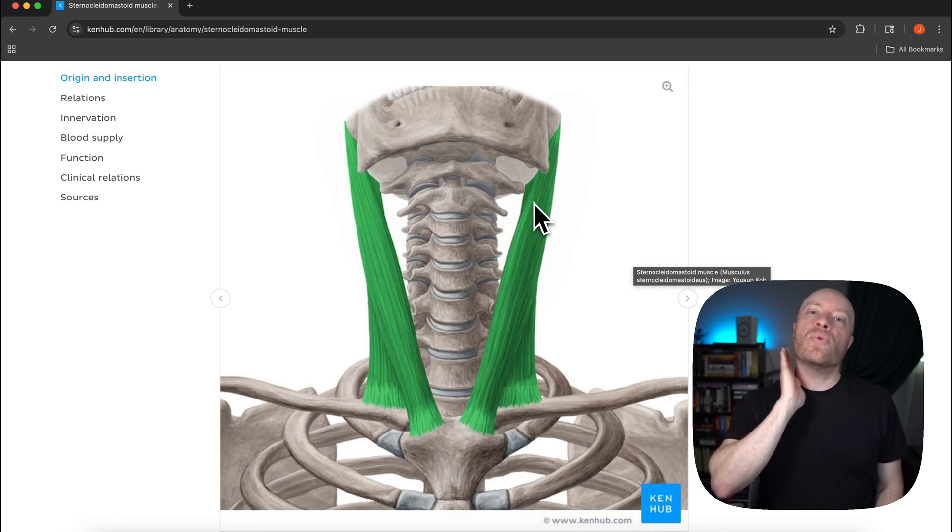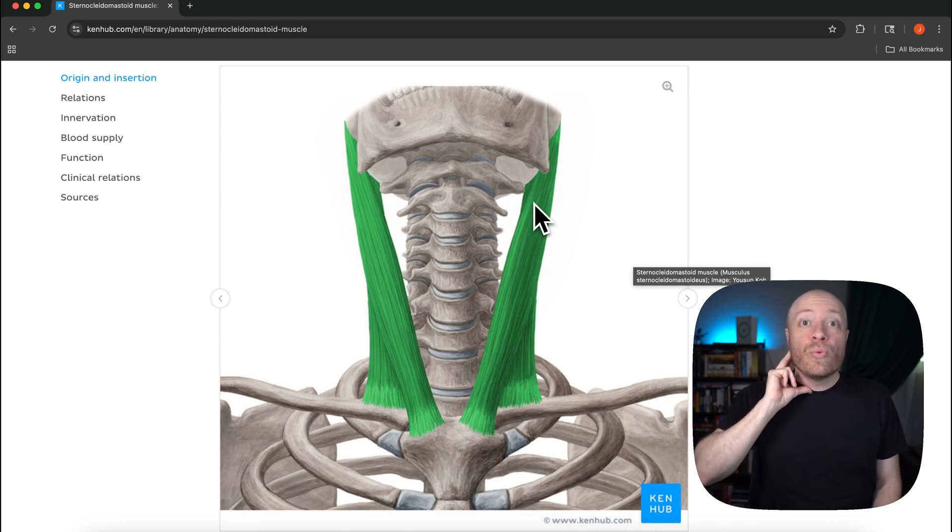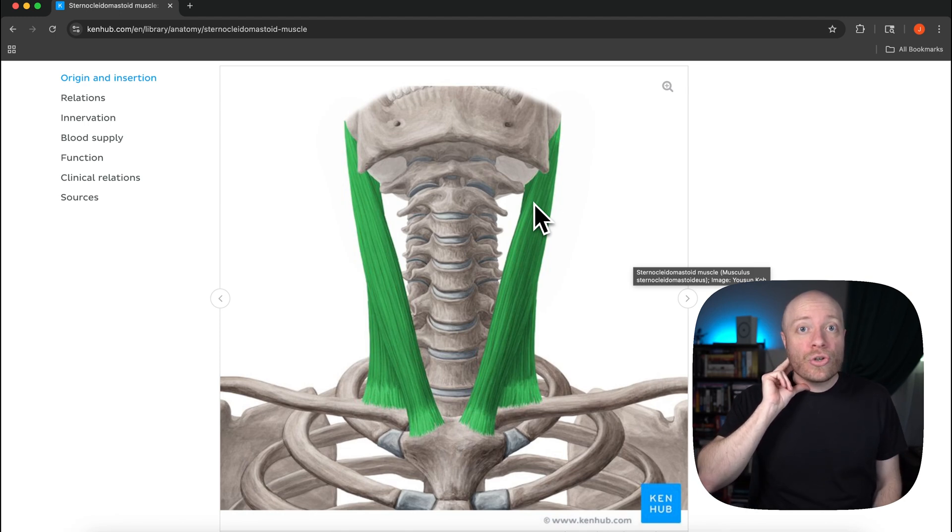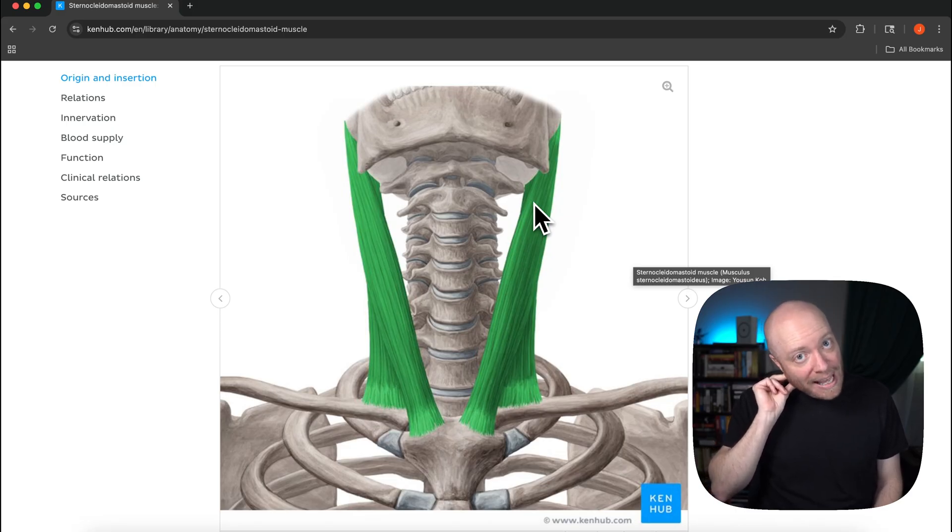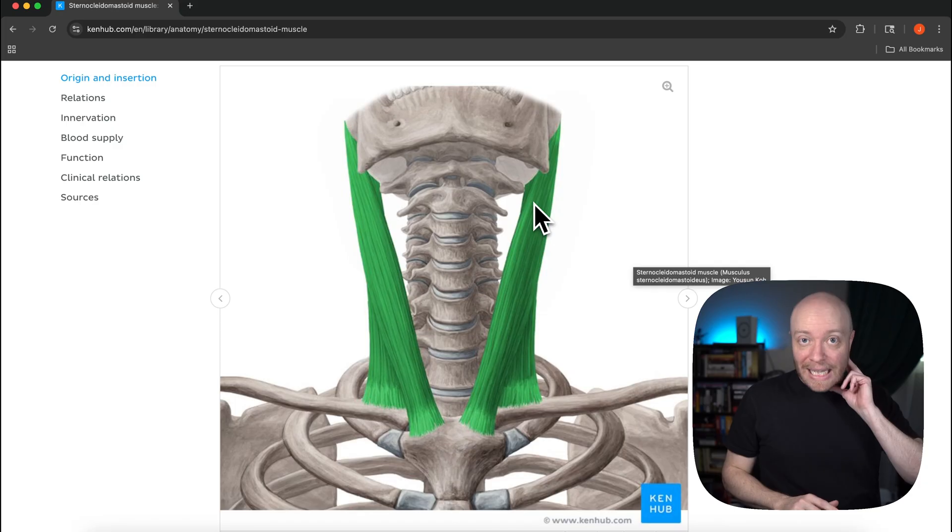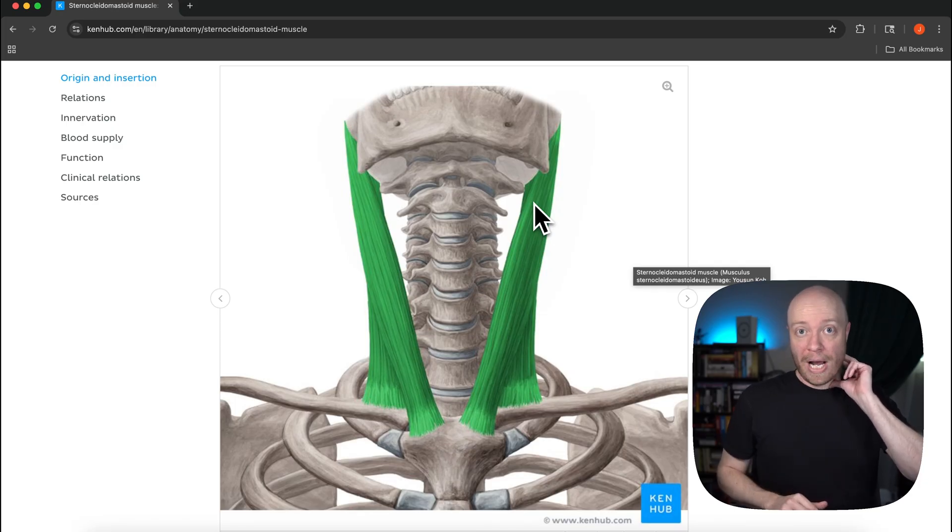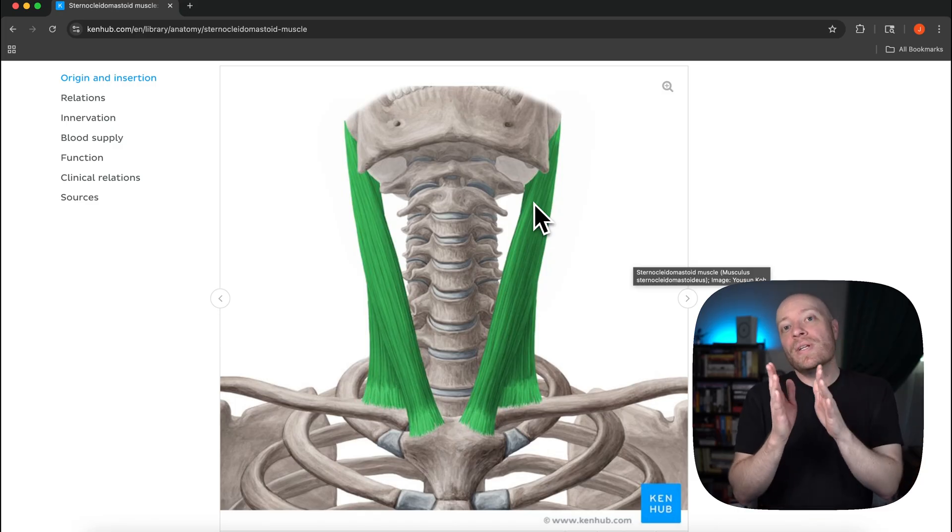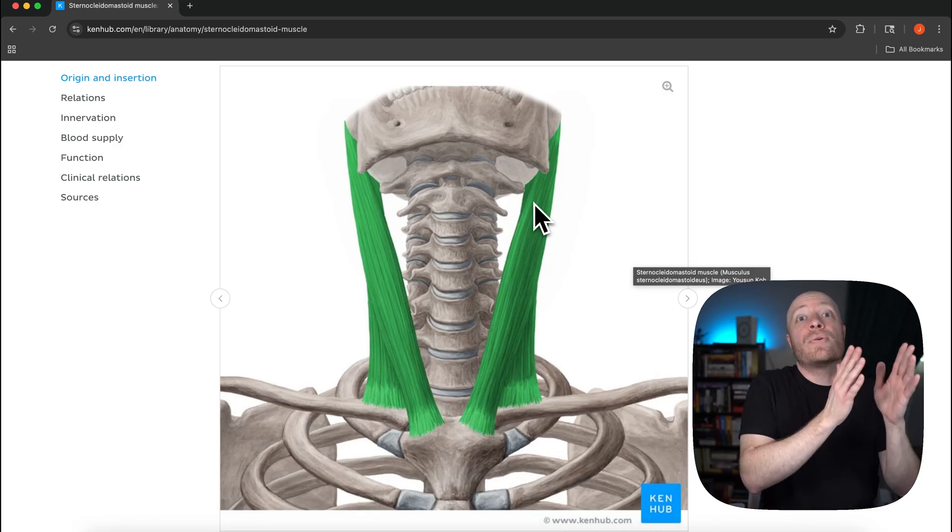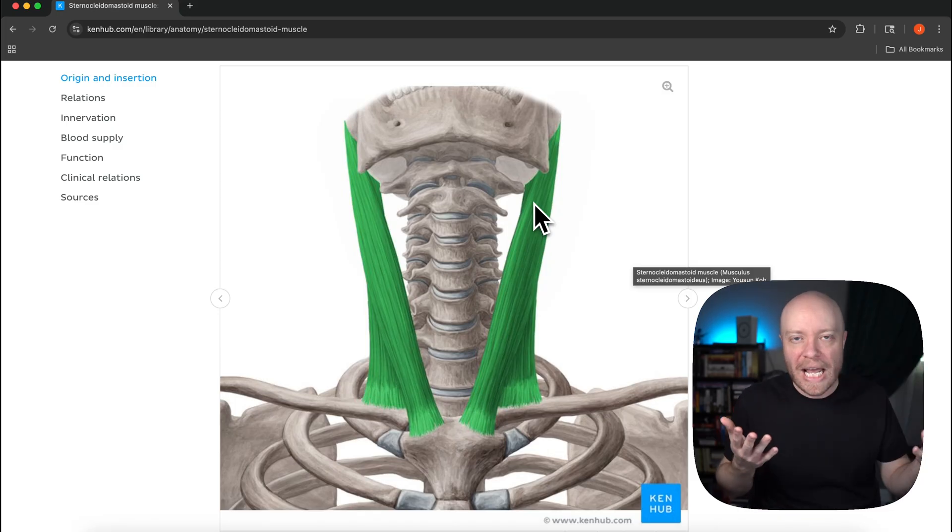What I mean by that is, so this is my right sternocleidomastoid. If my right sternocleidomastoid contracts unilaterally I rotate to the left. If my left sternocleidomastoid contracts unilaterally I rotate to the right. That is what's known as a contralateral contraction or contralateral rotation.